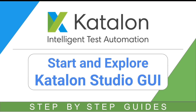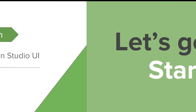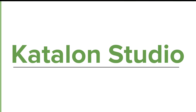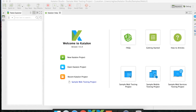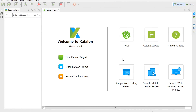Welcome to this session on Katalon Studio GUI. Today we are going to explore the very basic and major components of Katalon Studio. This Katalon Studio is running on a Mac as well as on Windows. Whether you are following these sessions on Windows or Mac, it will be exactly the same. In case there are any differences, I will let you know.